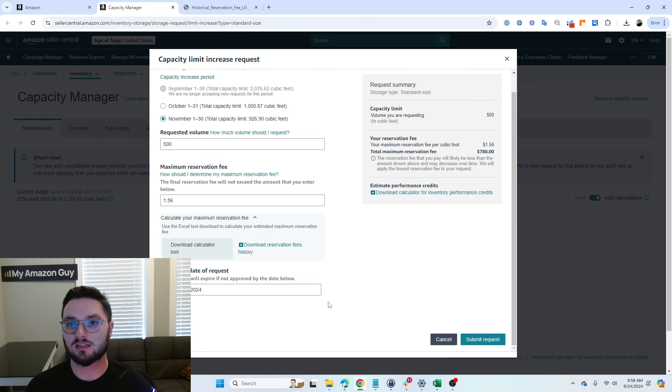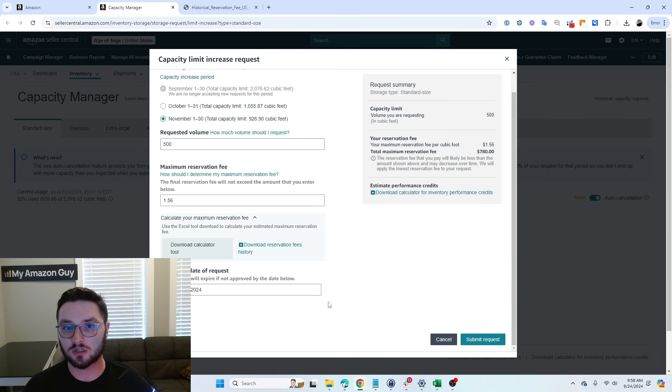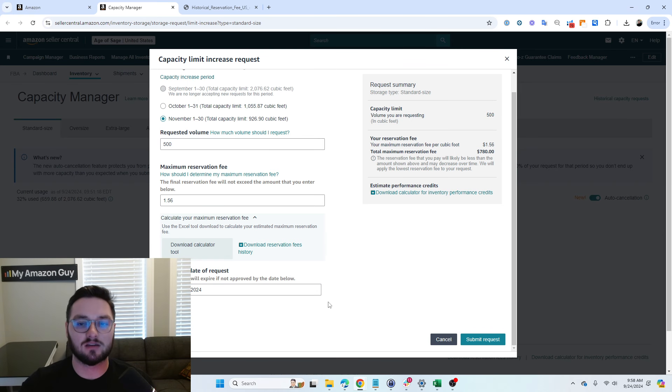If you end up having it be something where you're unsure, just create it further out than when you need. Again, the last day that you can have it would be the 28th, three days before the month. So at the end of the day, the worst case scenario, you could do it the 28th. And then if you have to have the inventory in, you can. Otherwise, it will just expire.